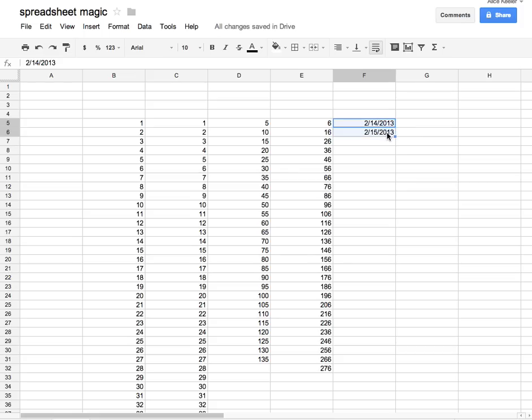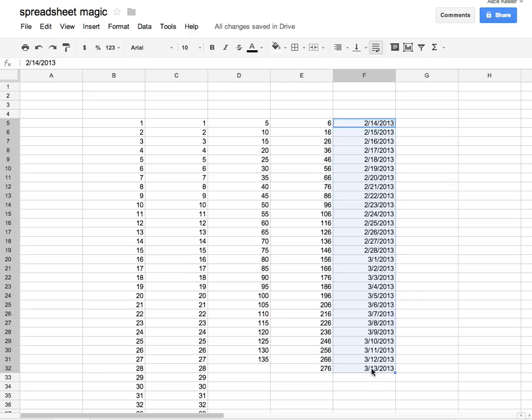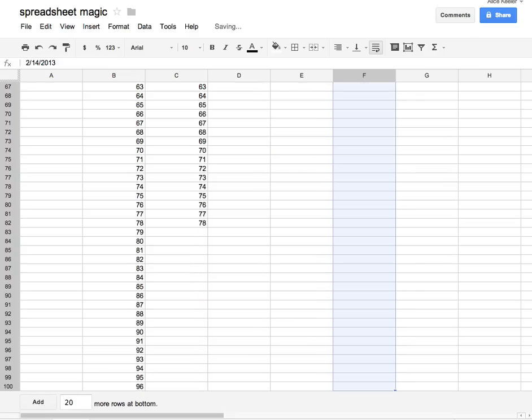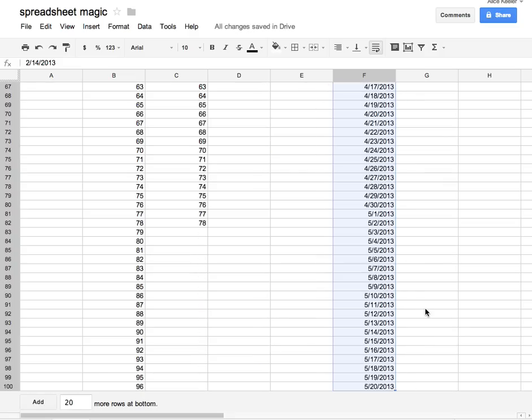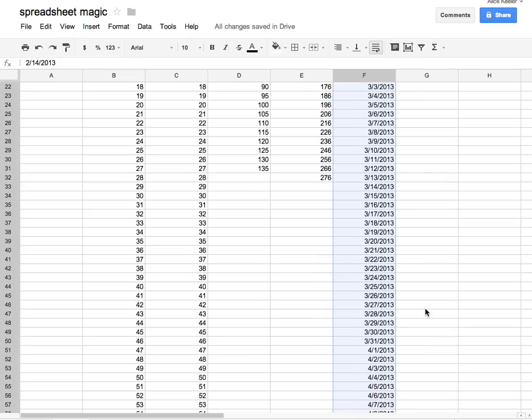If I highlight the two cells and pull it down, you'll notice I'm now taking it all the way into March and even into May.